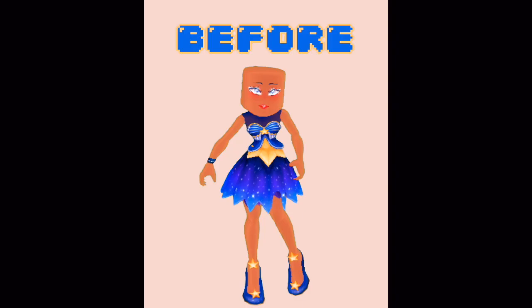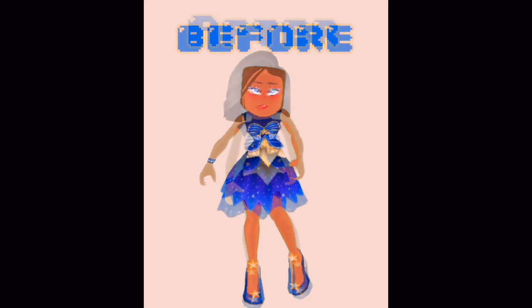Anyways, this is the before, as you can see she lowkey looks like no neck Ed, and then this is the after.